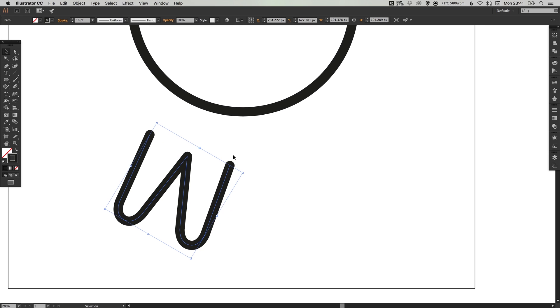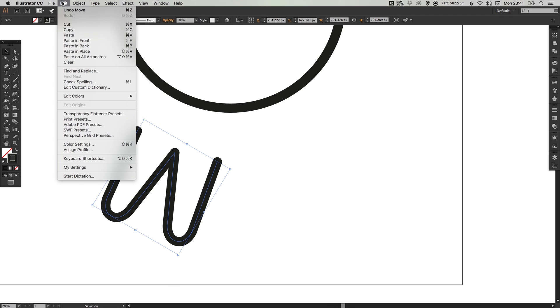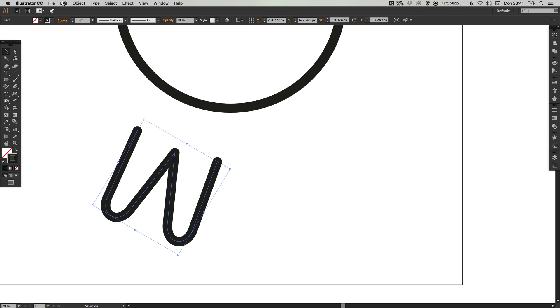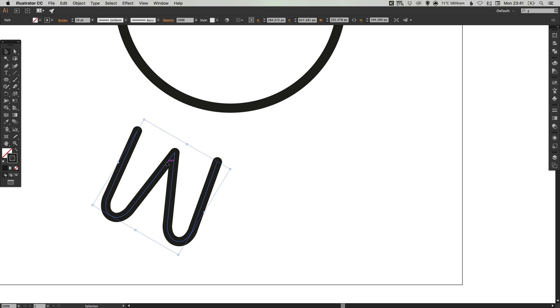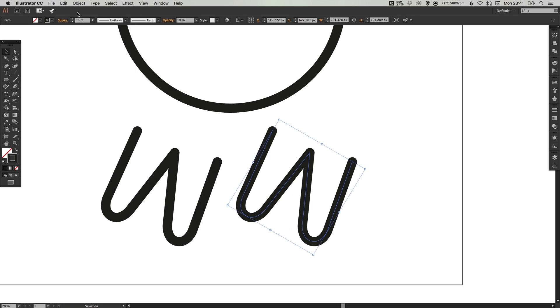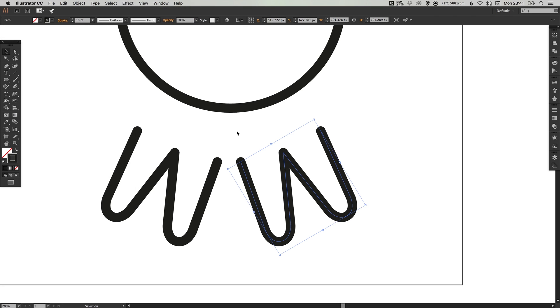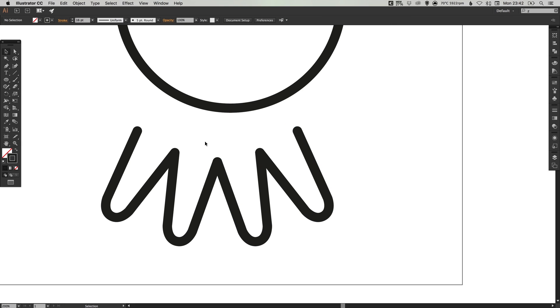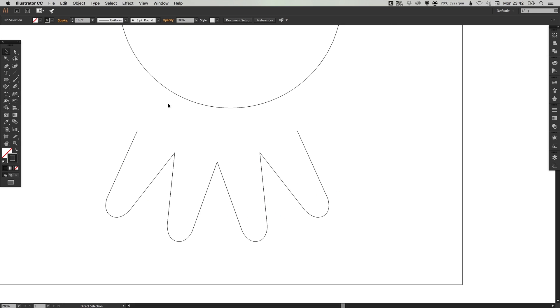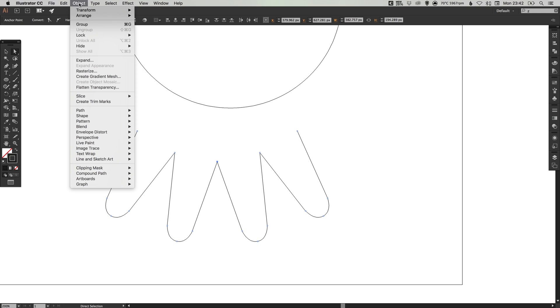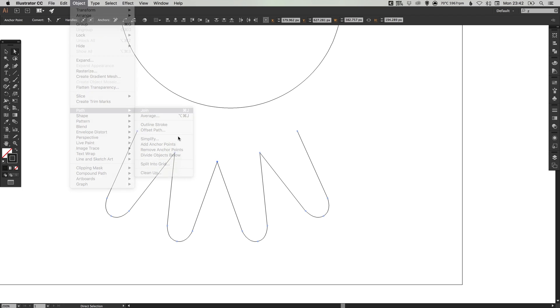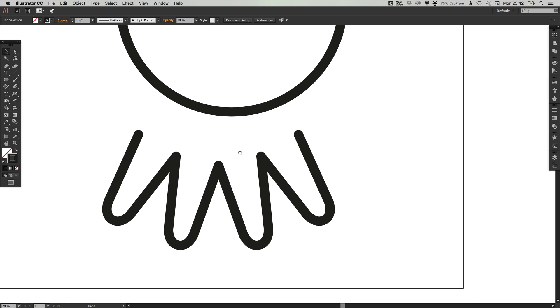We can rotate these around a little bit more as much as we like. With that selected, go to edit, copy, edit, paste in place. Drag this to the right, holding shift and then go up to object transform and reflect this along the vertical axis. Hold shift and drag this to the left until it snaps in place. One last time, select the direct selection tool, select these two central points, go to object path and join. So now we've joined all four tentacles into one complete line.